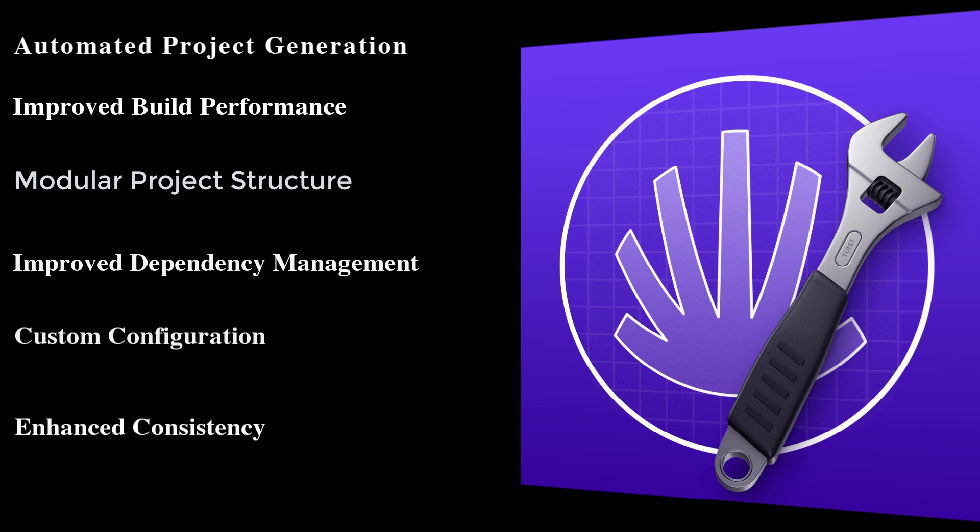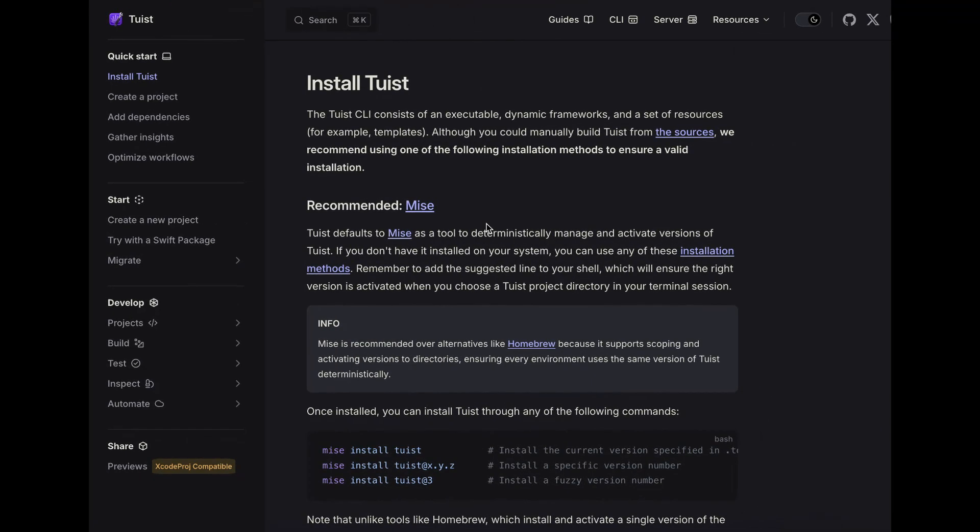One more thing is Tuist enforces consistent project settings across teams, reducing the chance of configuration drift and making collaboration more efficient.